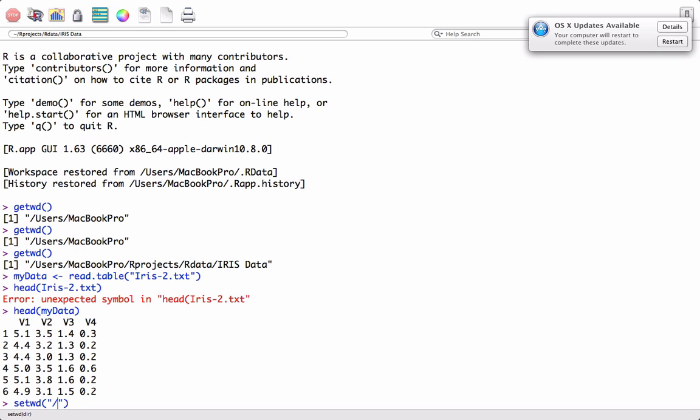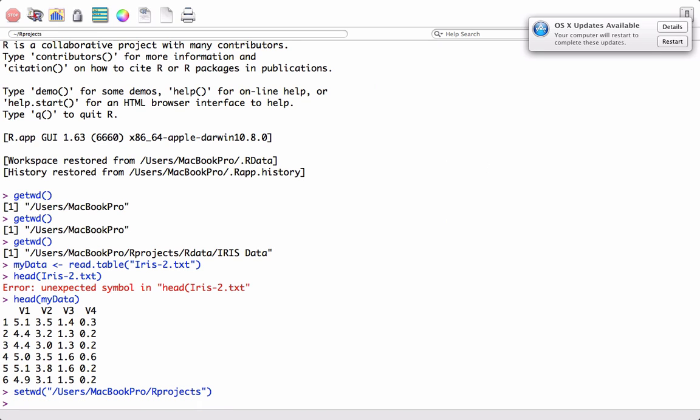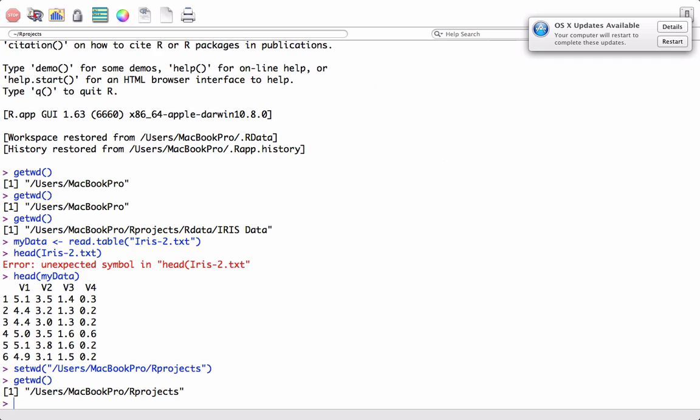What we can do is we can also type in the path here in the command line. I can put the path here. For example, I just want to have the working directory as R Projects. So if now I do getwd(), I see that now the working directory is /users/macbookpro/Rprojects.